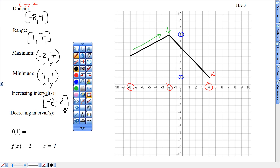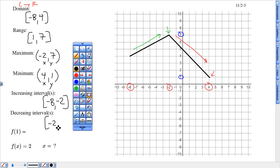The interval where it's going downhill — again, looking at the x-axis numbers to frame that — goes from negative 2 all the way to positive 4. That's where it's going down.